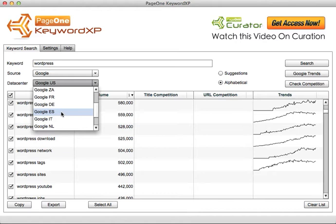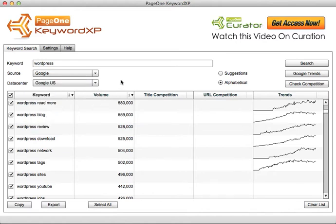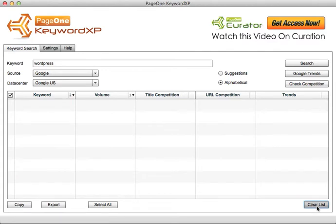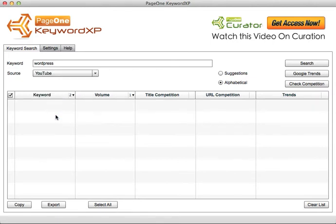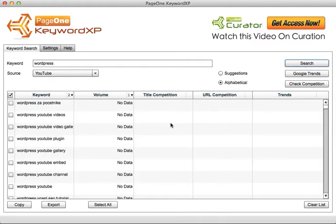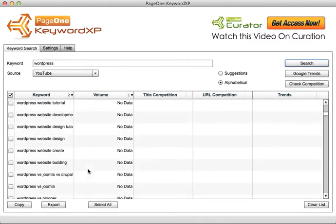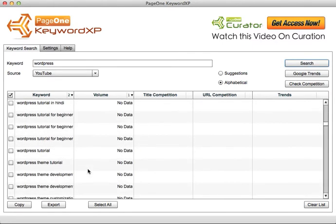For version 2, apart from adding the trends feature, we're enabling you to search over not only Google and Amazon but also Bing, eBay, Ask, and YouTube. I can type in WordPress and search directly over YouTube's database for all the types of video keywords.